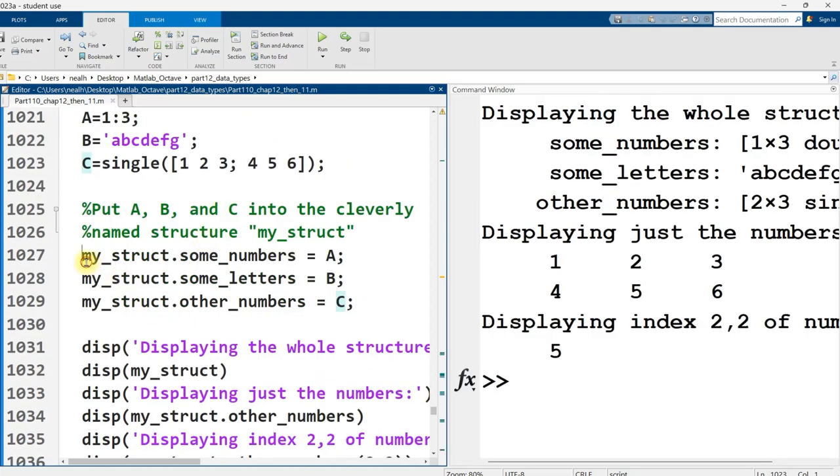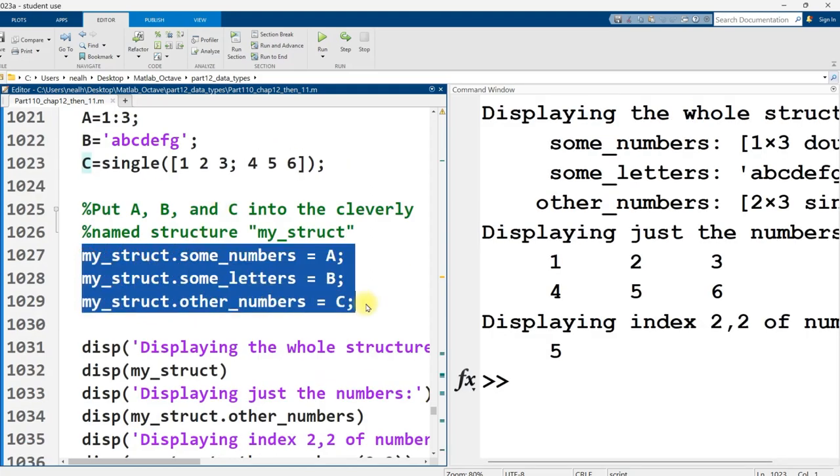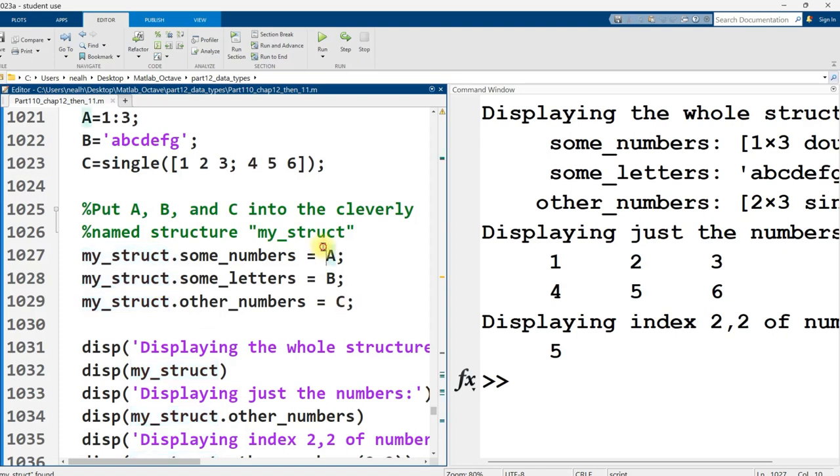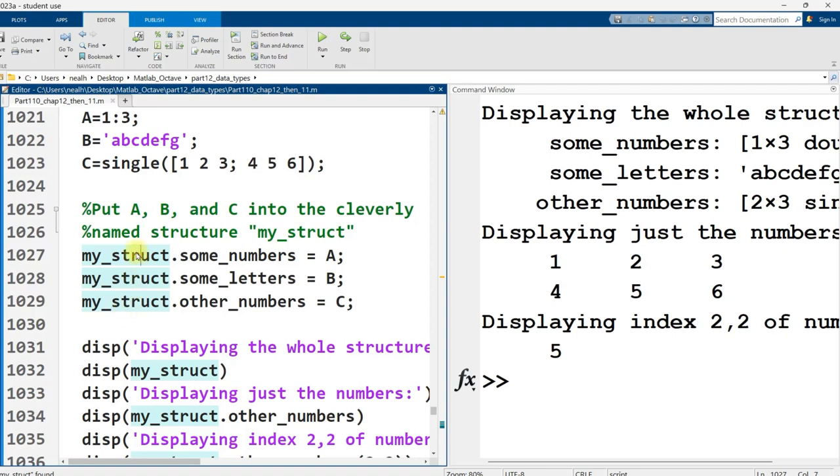And then I'm going to use this right here to put those three different pieces of information into this variable that I've named my struct. I could have named it Tom, Harry, Moe. I could have named it XYZ. It's just a variable name.